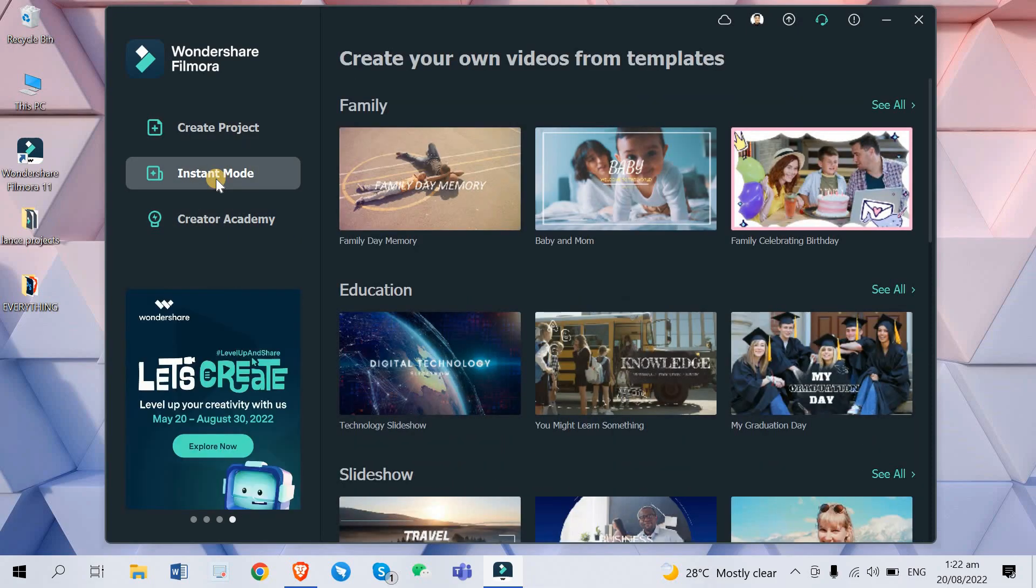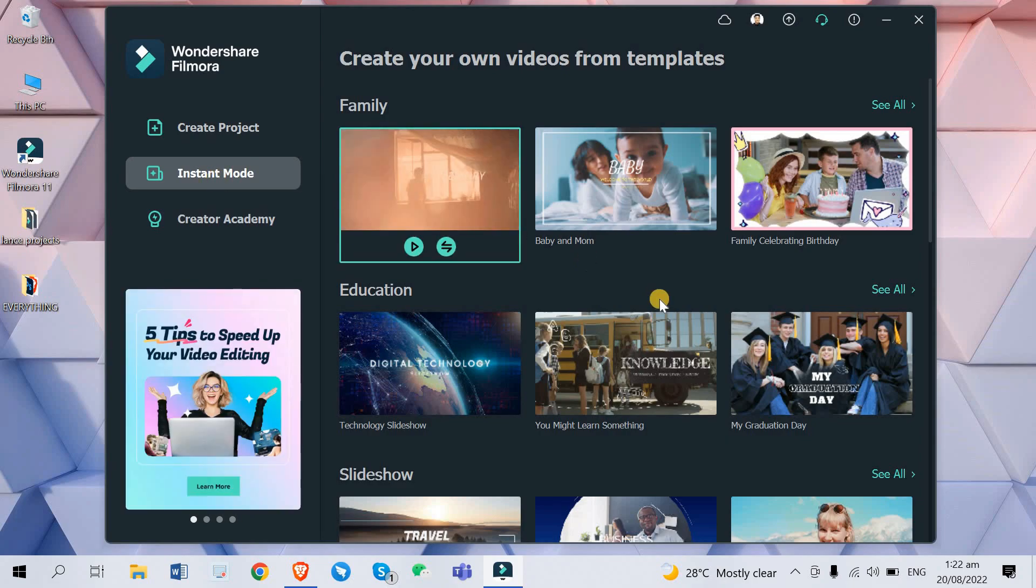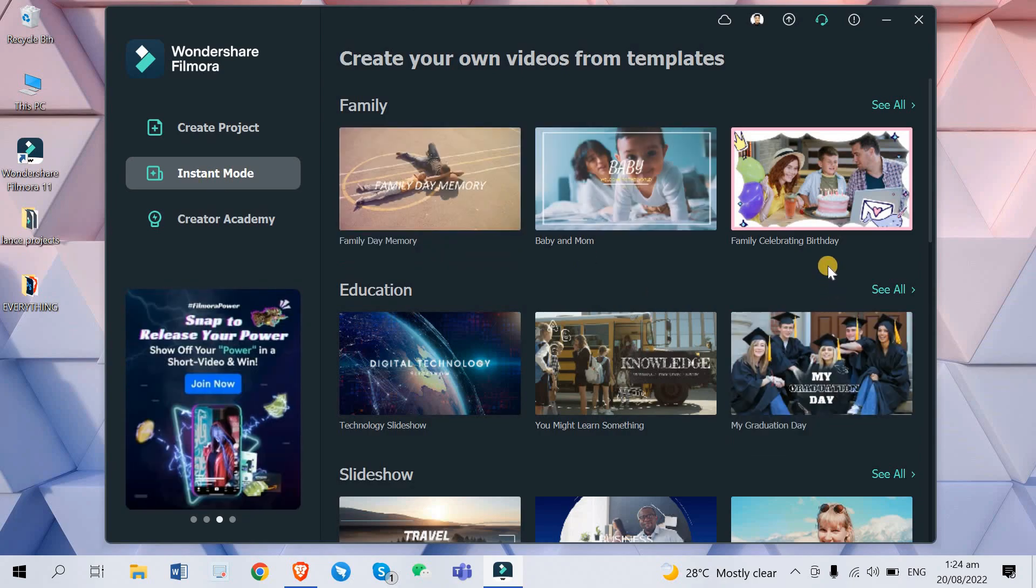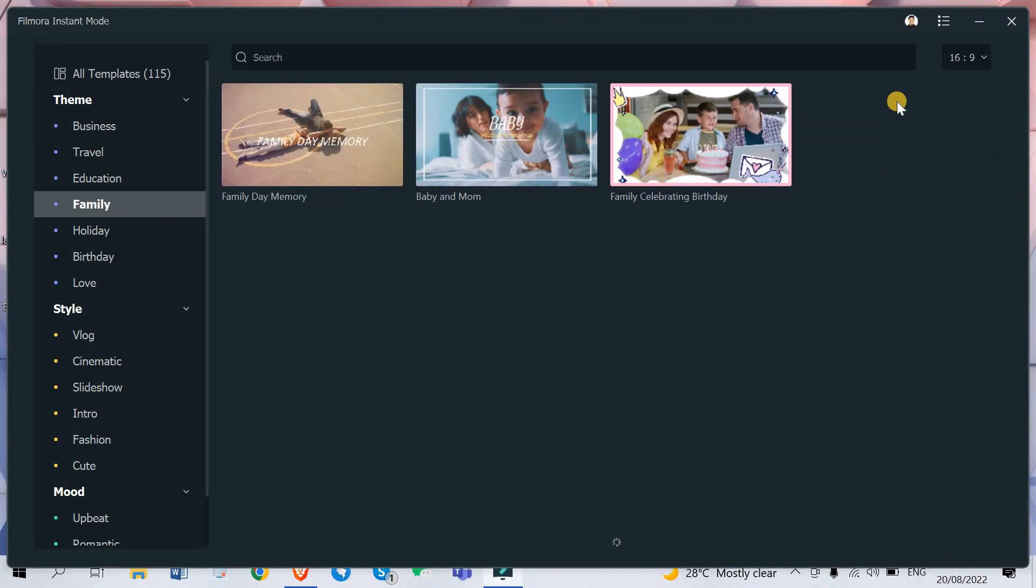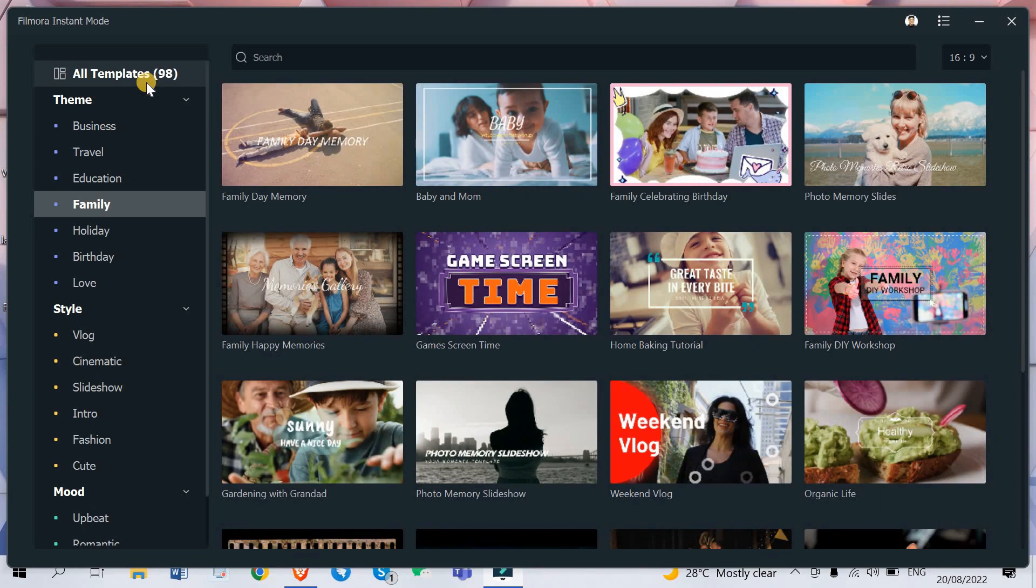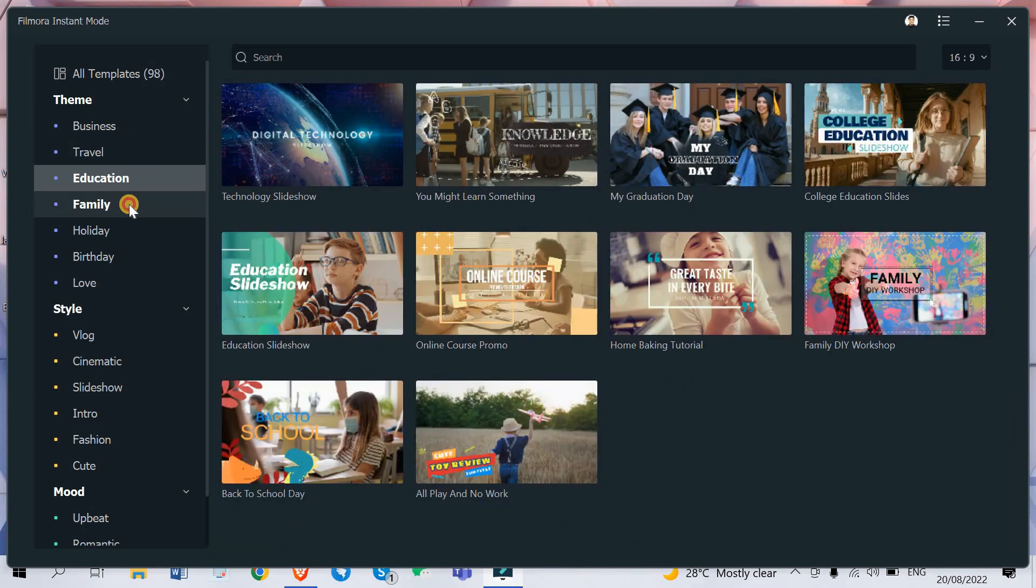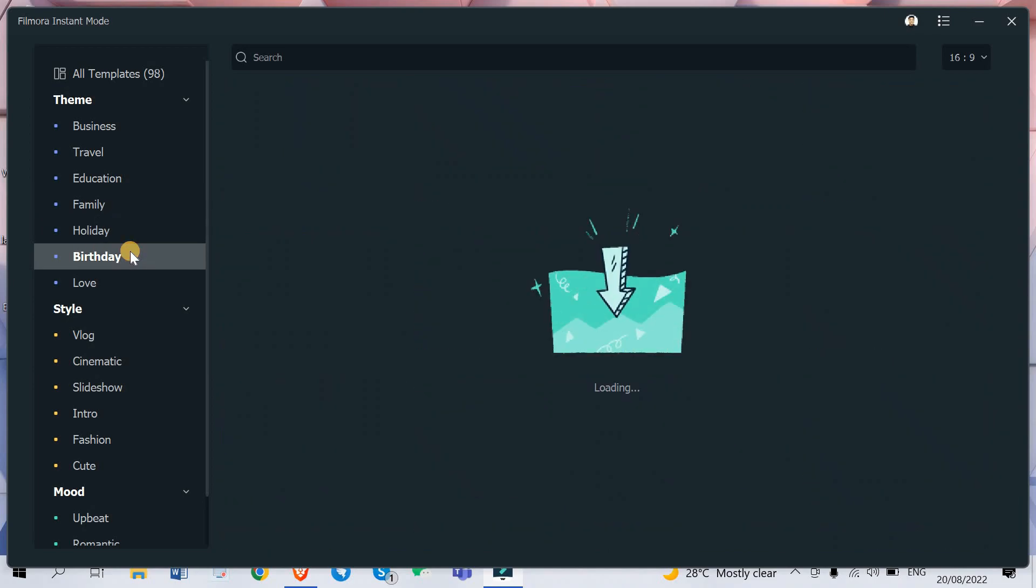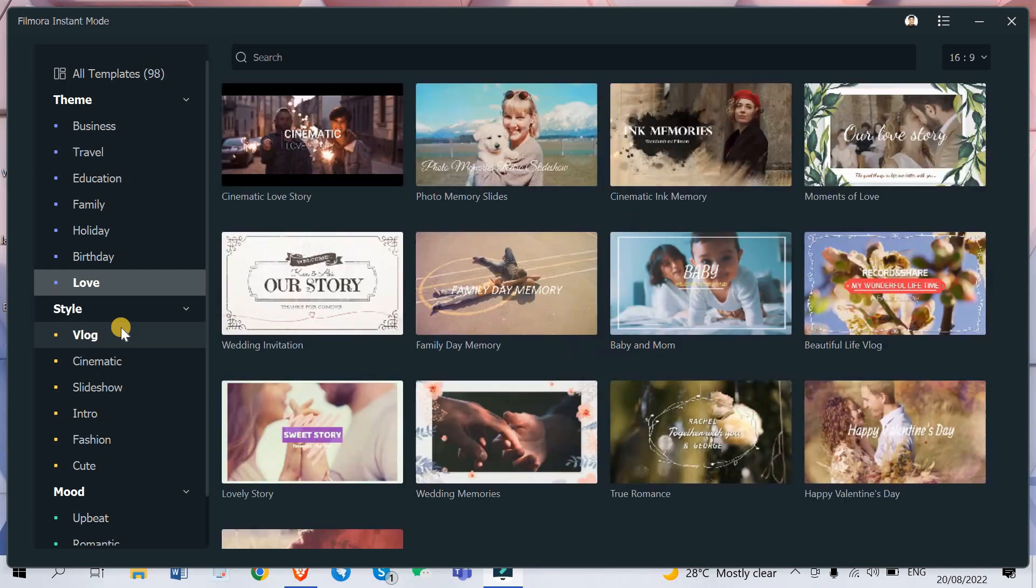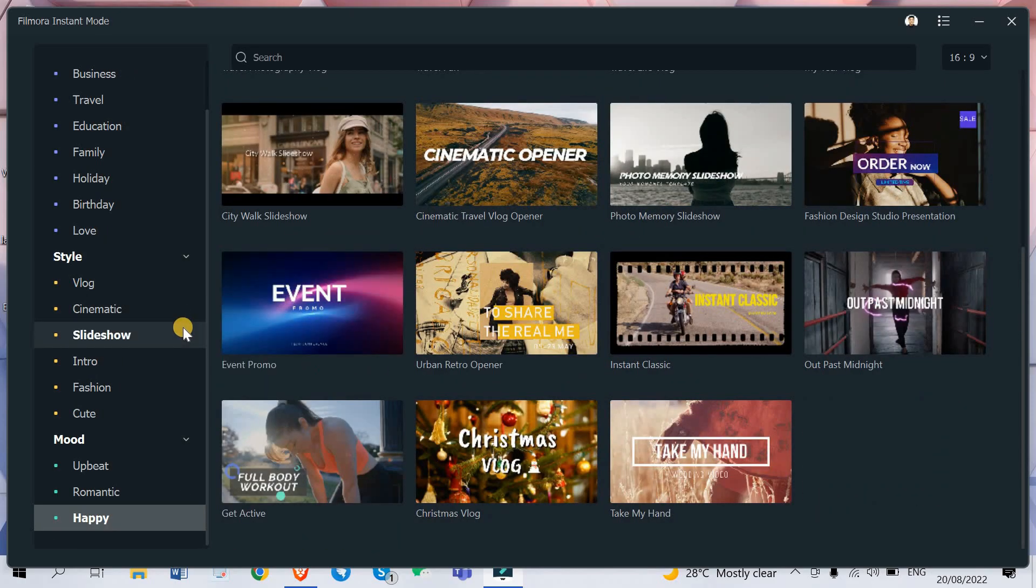So let's try to see more of this instant mode. Let's just click see all right here and as you can see Filmora instant mode has 98 templates up to date. So you can pick between various themes like business, travel, education, family, holiday, birthday, love, and all these are free to use. You just have to provide your own video clips to import for these templates.